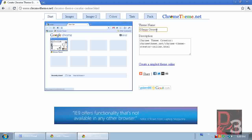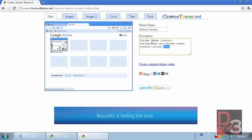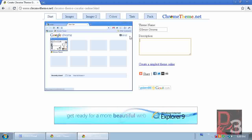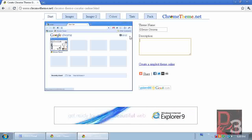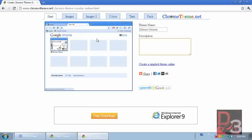We'll start with the first tab: the theme name. Mine's going to be 'D Demon Chrome' because Demon King is my nickname and I've got to stick with that. There's a description field here — I'm not going to use it since this is just a test theme, but you can put in whatever you need. You can publish these themes, which is one of the reasons they have descriptions.